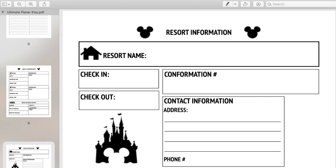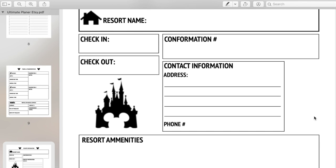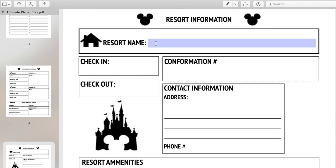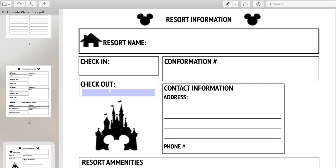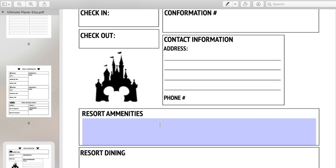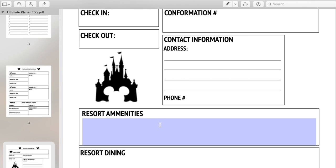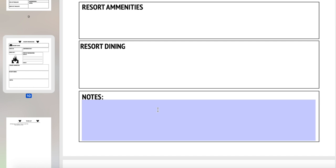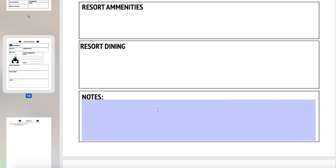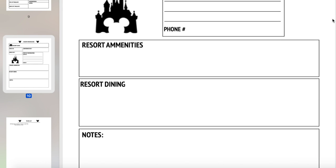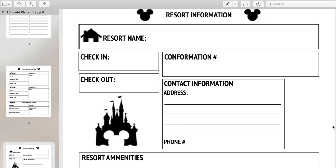The next page is going to be your resort information. So you've booked your resort, you've got your flight, you've got everything settled and you know exactly where you're staying. You can put your resort name, your check-in time, your check-out time, your confirmation number, and your contact information including the address and the phone number. Then you can add any resort amenities you want to know about, any resort dining, notes, and activities in the area — like if you stay on Disney property, sometimes they do free events. So you have all the contact and check-in information in one spot.